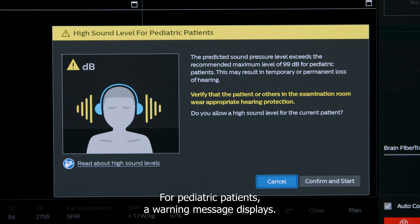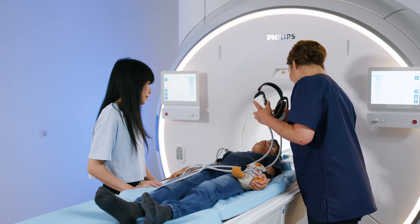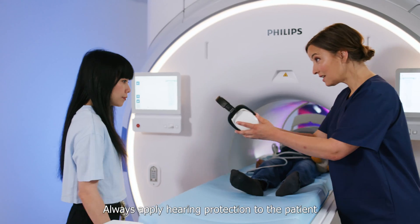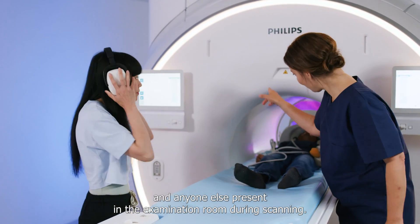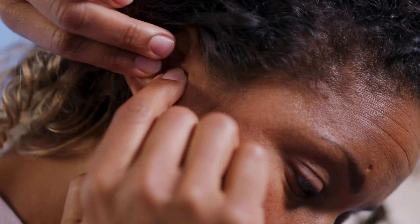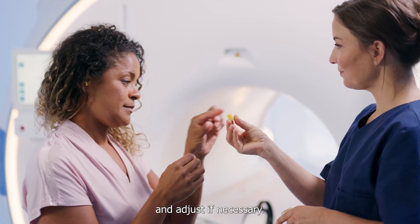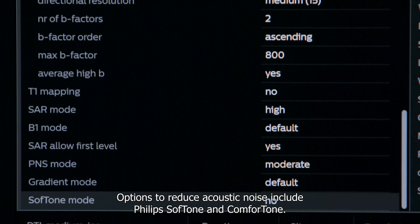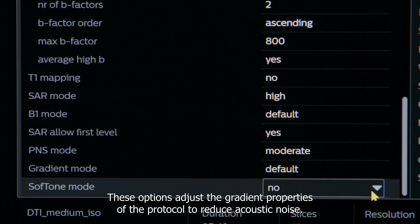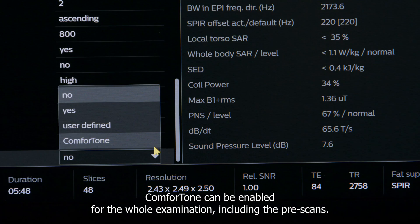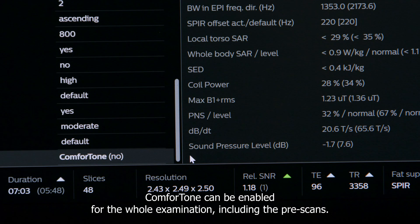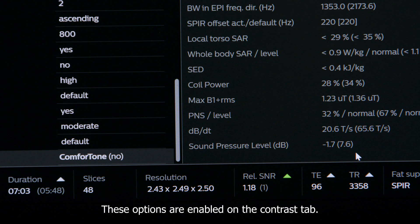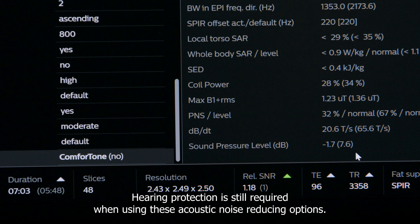For pediatric patients, a warning message displays. Always apply hearing protection to the patient and anyone else present in the examination room during scanning. After applying hearing protection, always check the fit and adjust if necessary. Options to reduce acoustic noise include Philips Soft Tone and Comfort Tone, which adjust the gradient properties of the protocol to reduce acoustic noise. Comfort Tone can be enabled for the whole examination including pre-scans; Soft Tone must be set per protocol. These options are enabled on the contrast tab. Hearing protection is still required when using these acoustic noise reducing options.